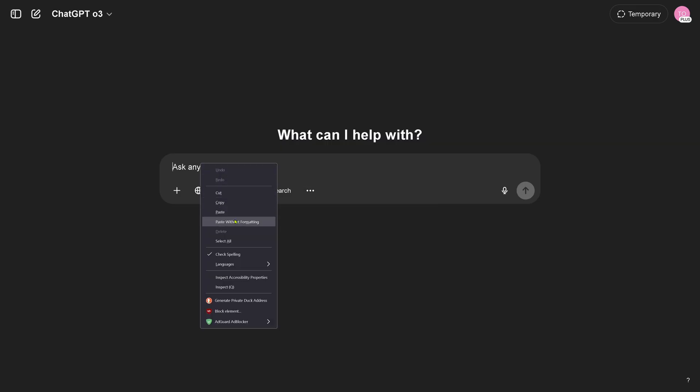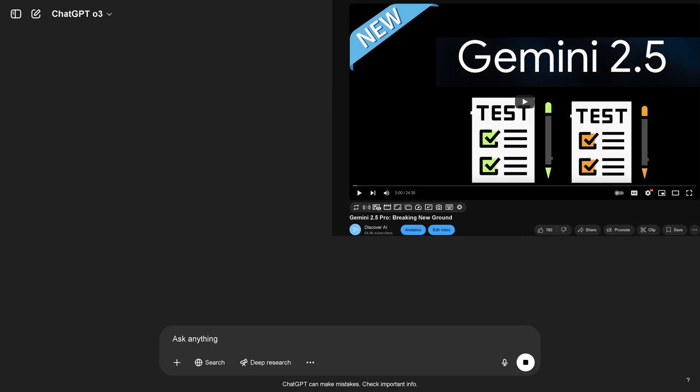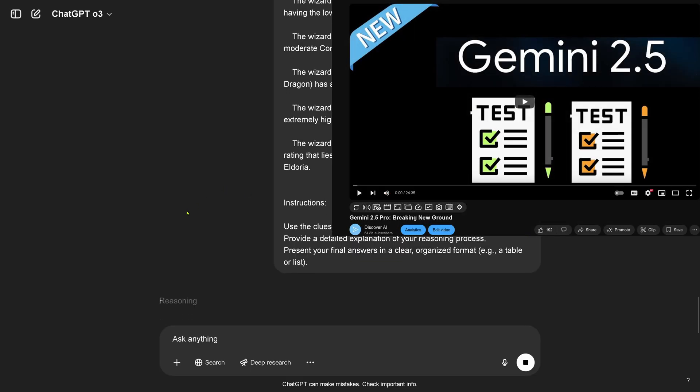We are live, you see what I see. This is the very first time I use ChatGPT O3.